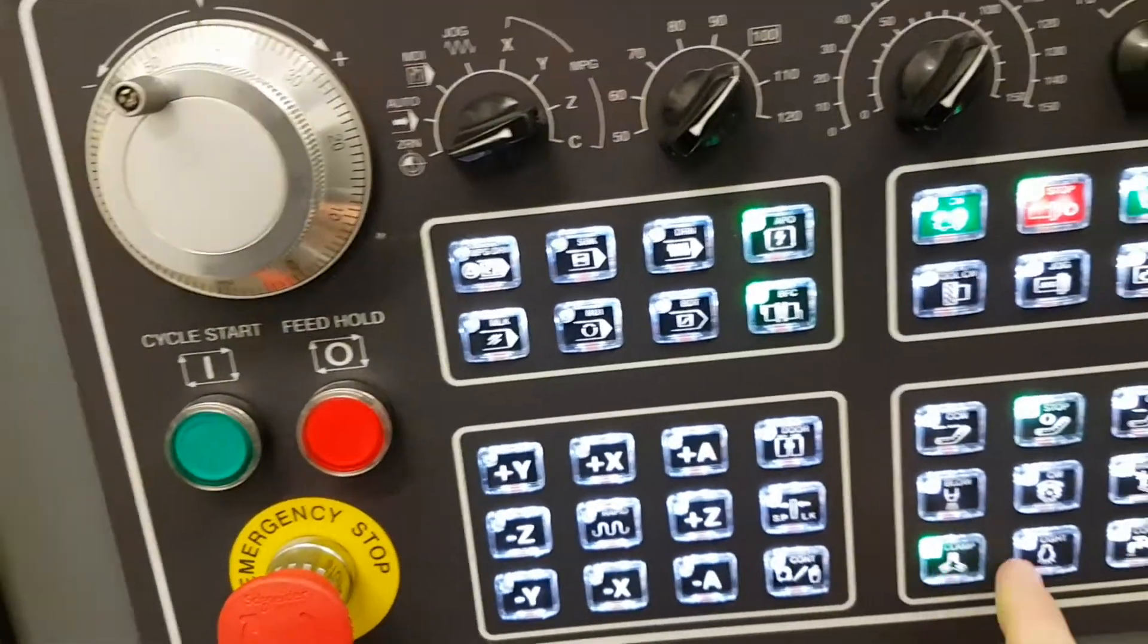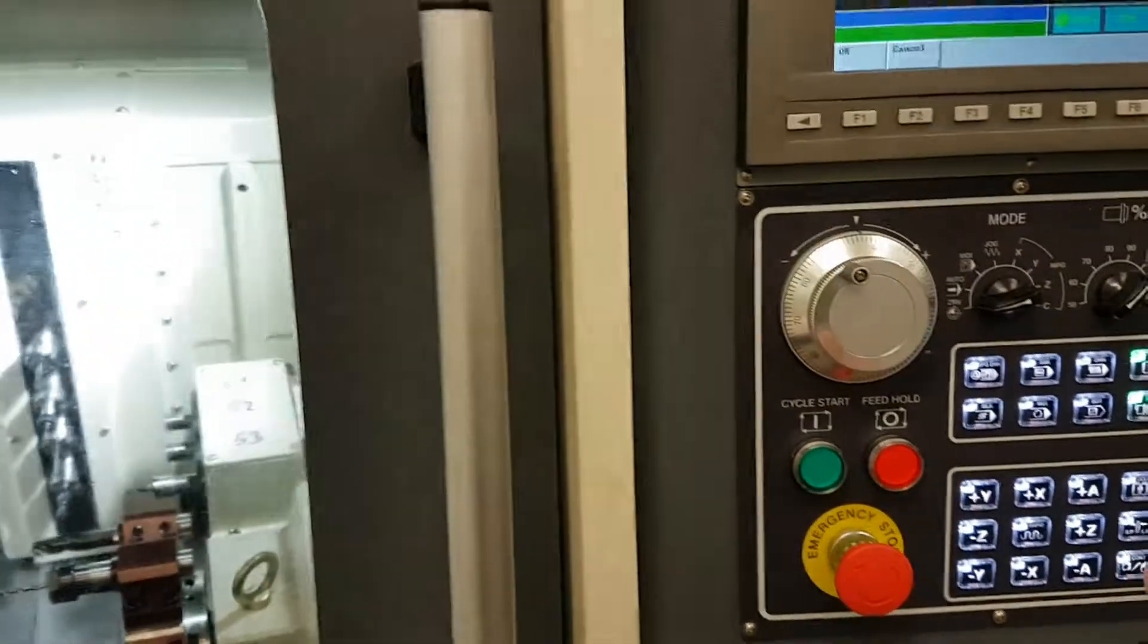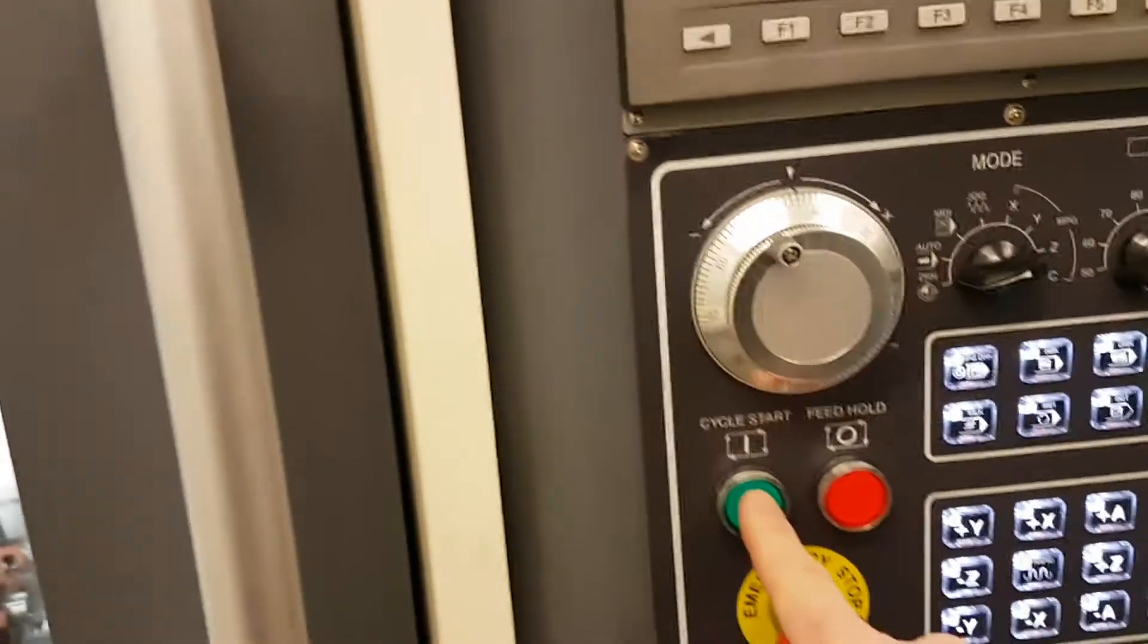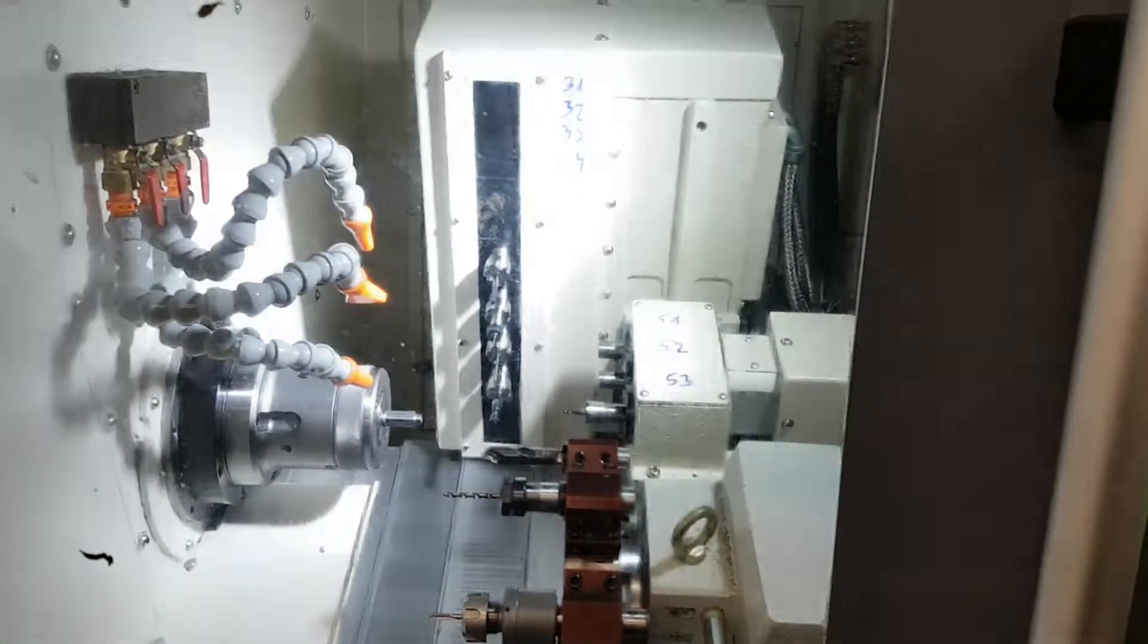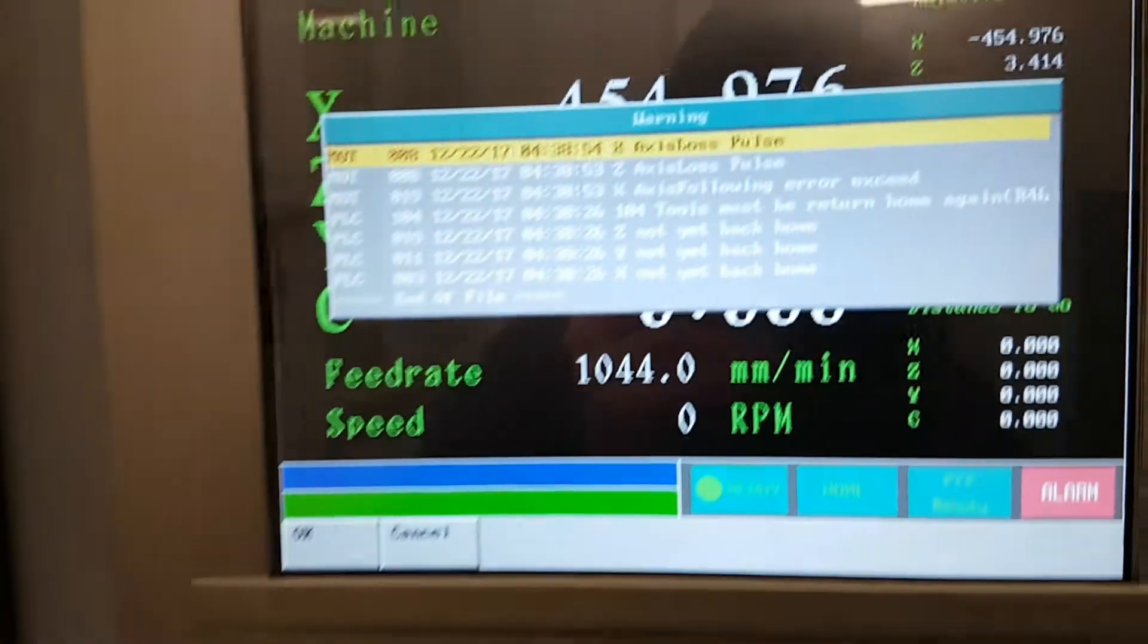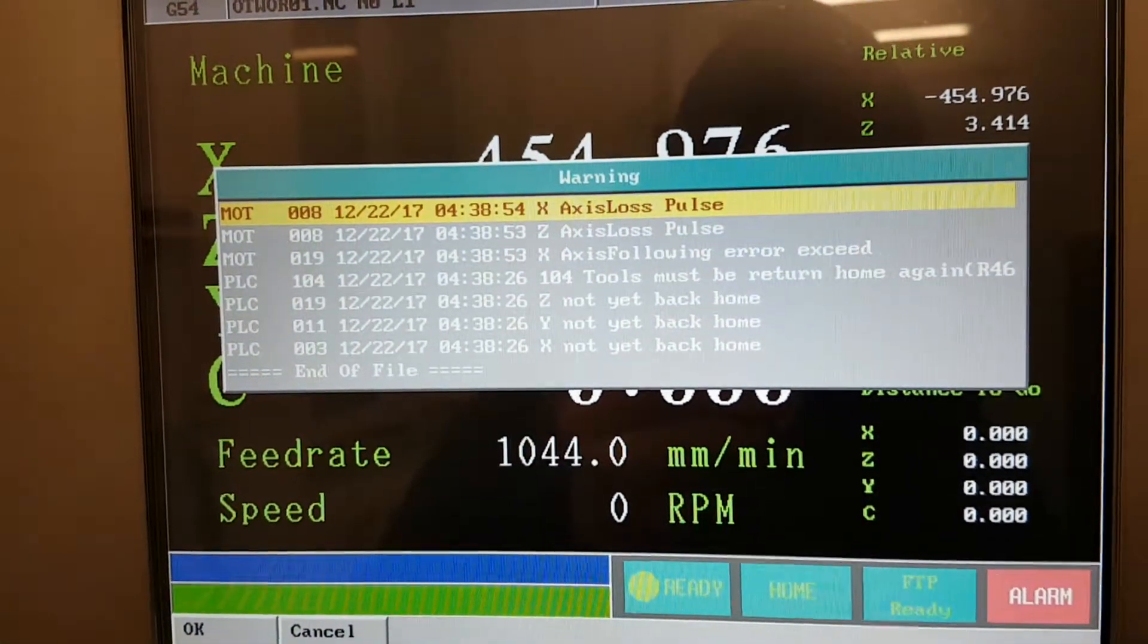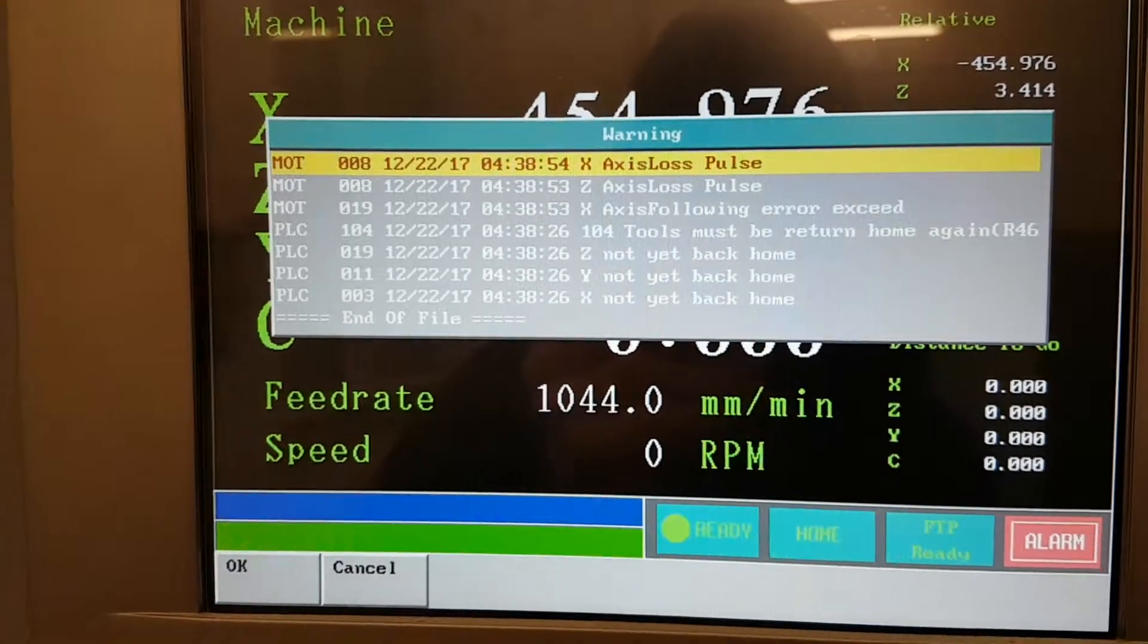And then I turn on the lights just to visualize the process. I press the cycle start, so the machine is homing. And now it loses the power for the seconds, so the message is X axis loss pulse, axis loss pulse, and the Euro alarm.